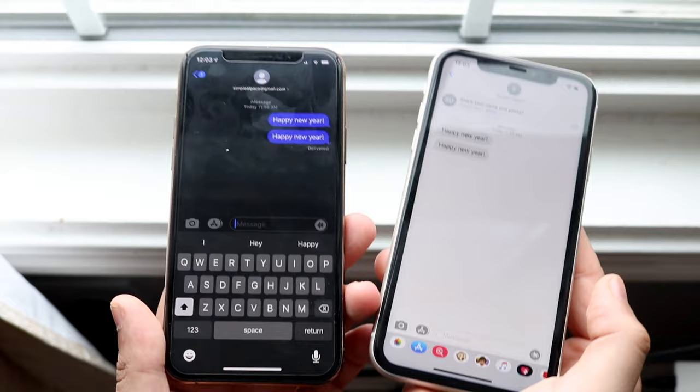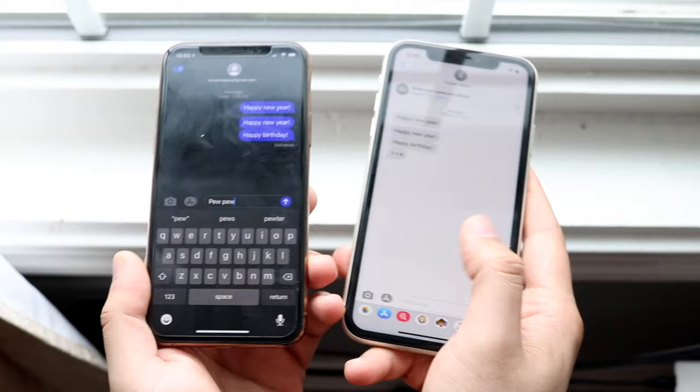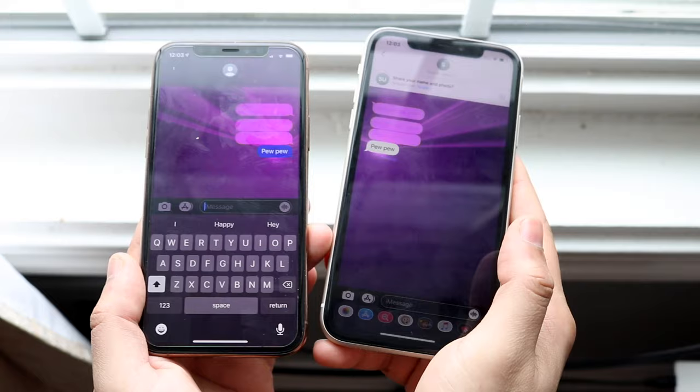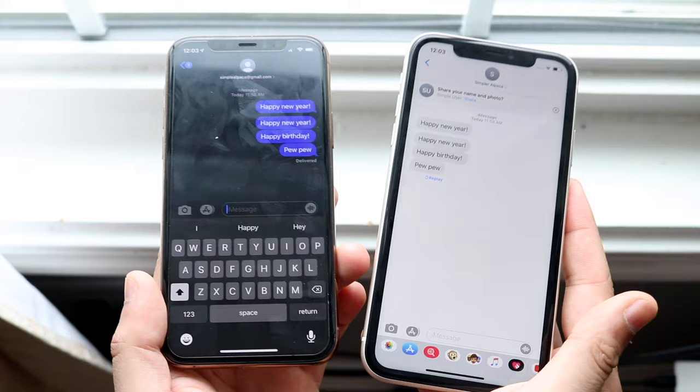The same exact thing happens if I text happy birthday so as you'll see I'll go ahead and get balloons. So that's really funny. And also the same thing happens or something similar happens if you type in pew pew. So if I go ahead and send that you'll see that I do get a laser show on both iPhones which is really cool. So you can just send those words to somebody who has an iPhone and they'll immediately get those types of things automatically happening on their device without configuring anything as long as they're on iOS 10.2 or newer.